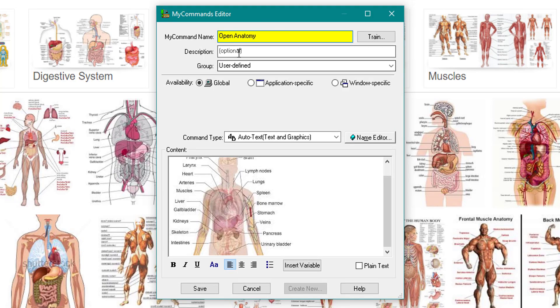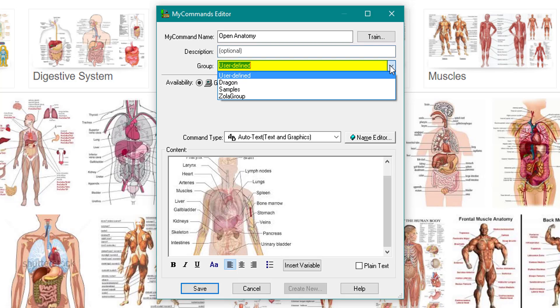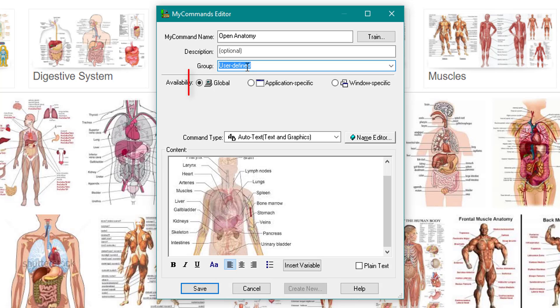Next thing I'm going to do is come up and give it a command, so I could say open anatomy. I can give it a description but I think the command is like the description anyway. Now I'm ready to go. I want it to work globally, that means wherever I am the command will work.